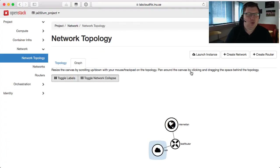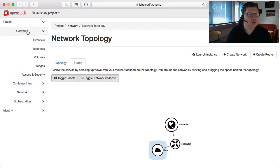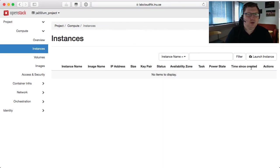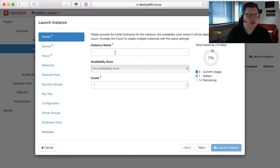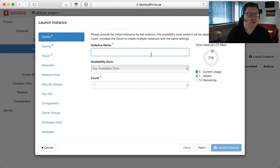Now it's time to create some machines. We do that under the compute tab under instances. Here we just hit launch instance and then we have a lot of different settings that we can set up. The first thing is a name for the machine, and here it's good to have some sort of naming convention for your machines so you know what the machine is used for.